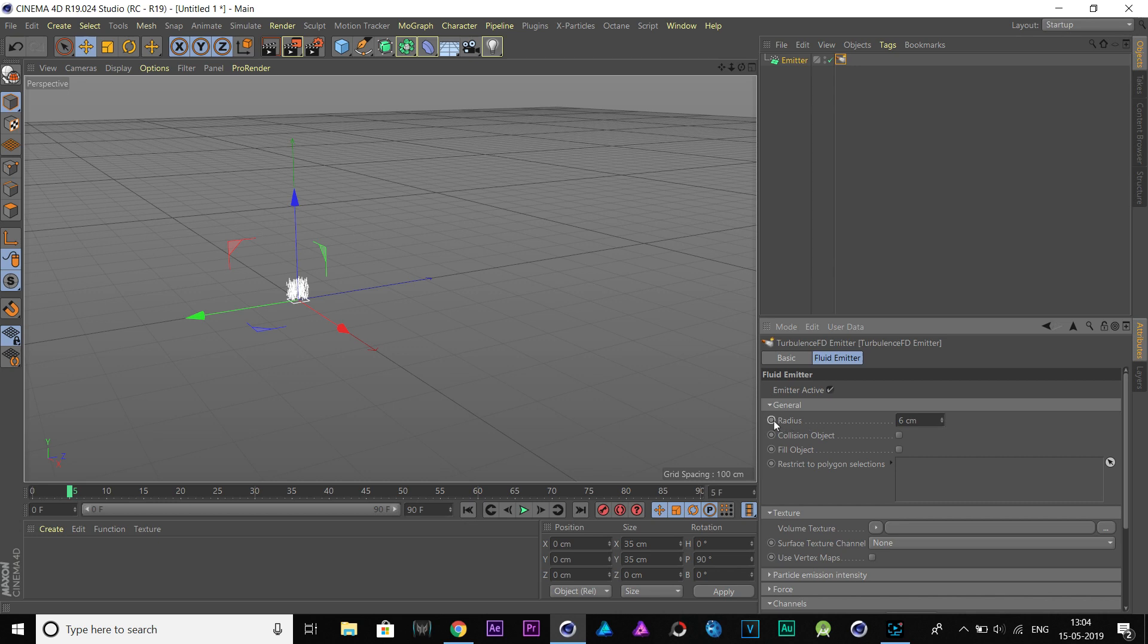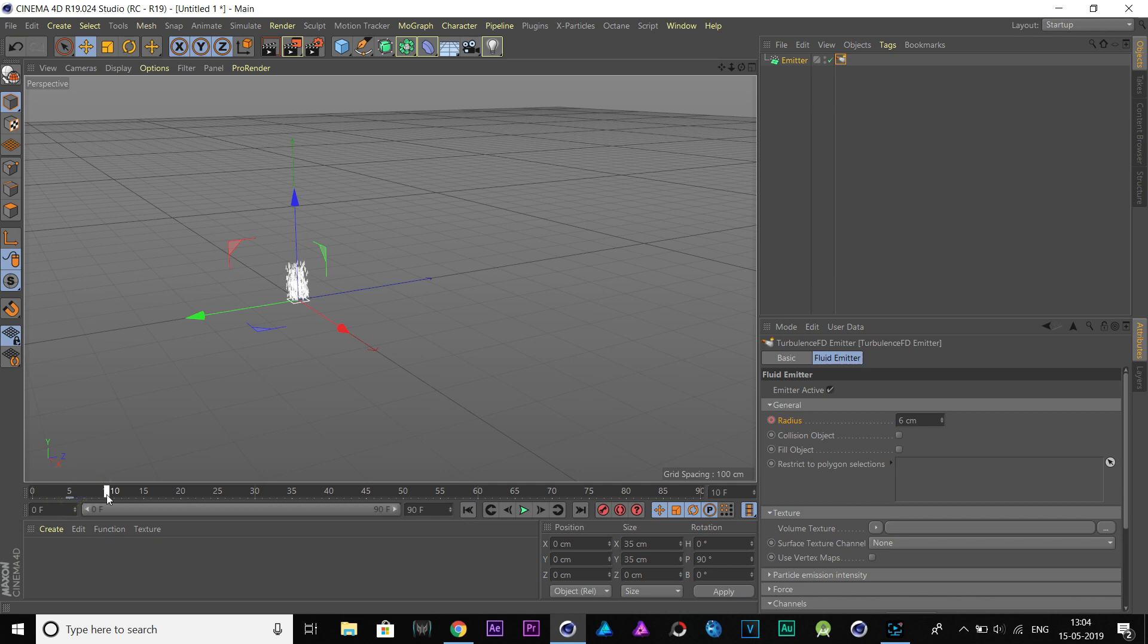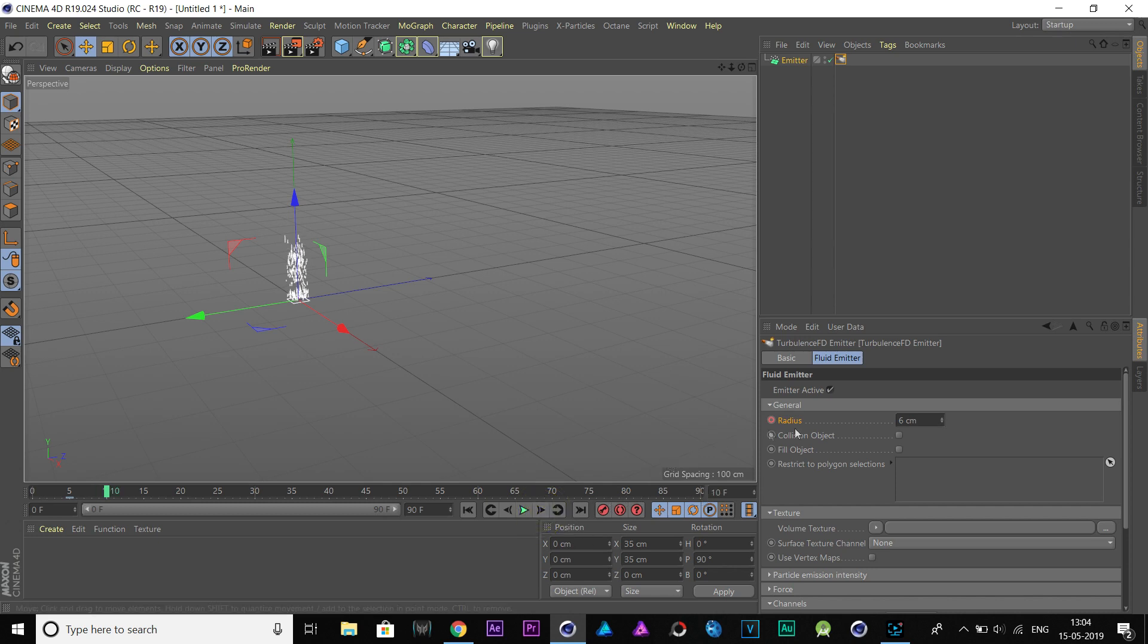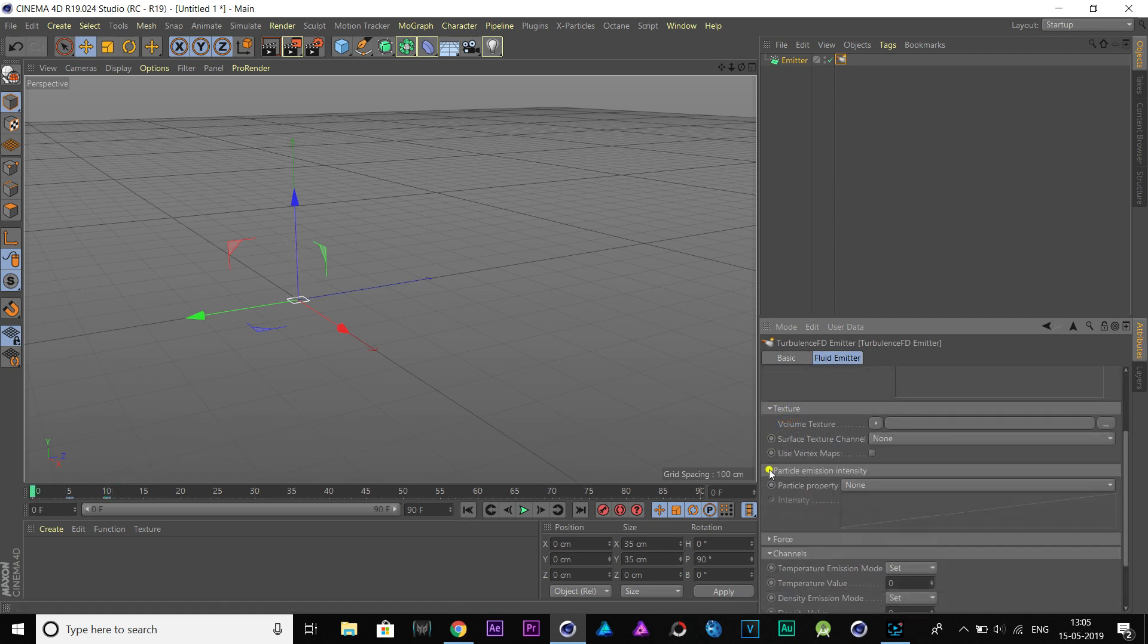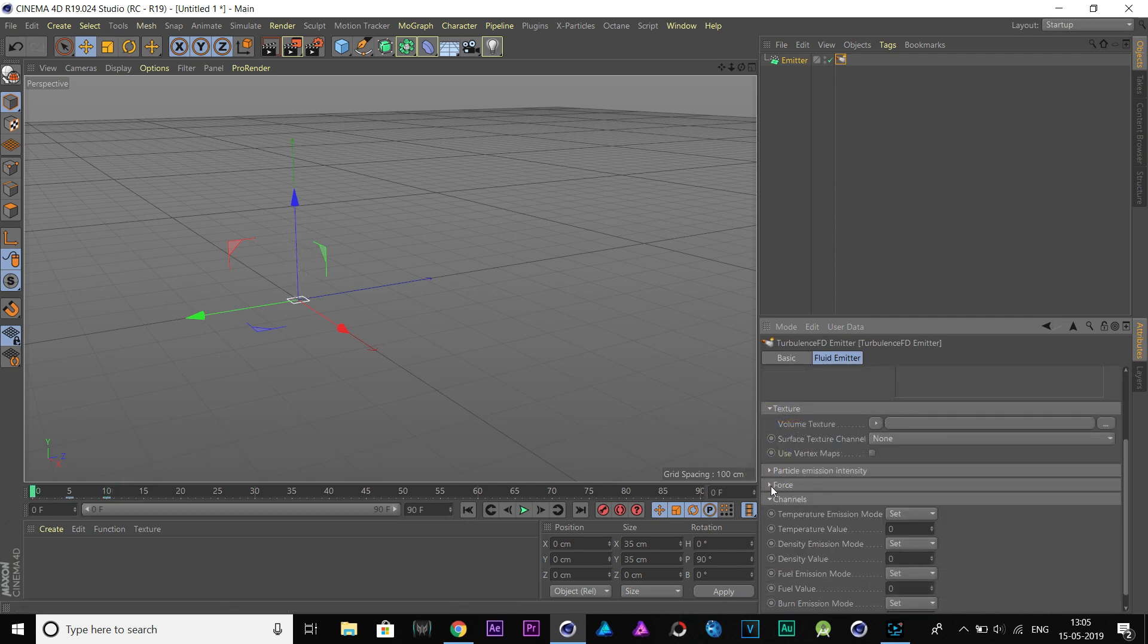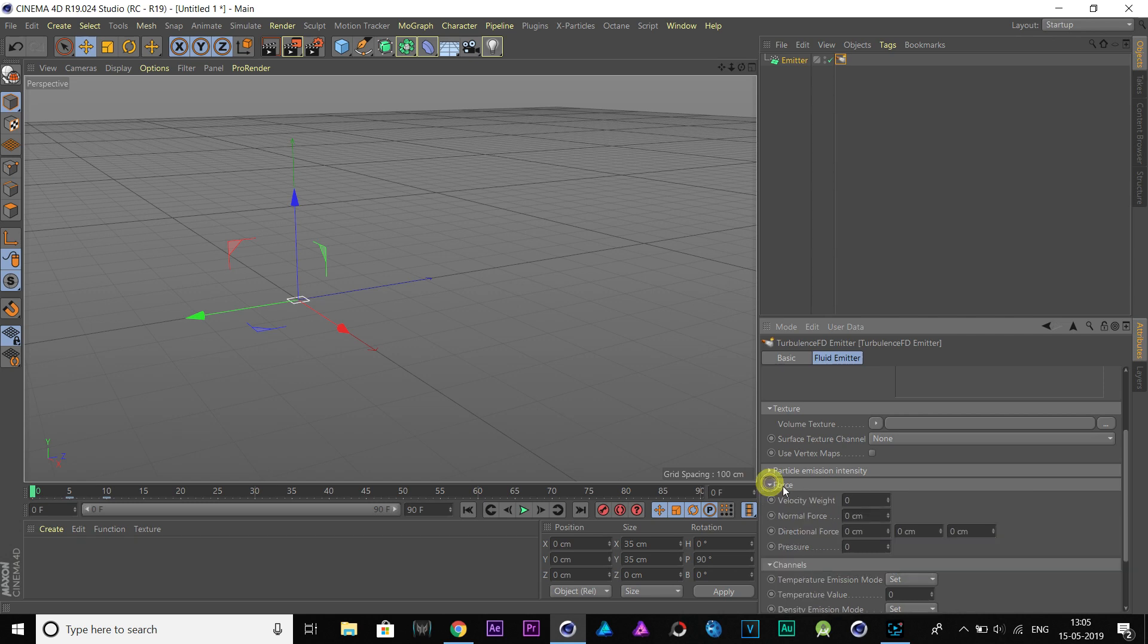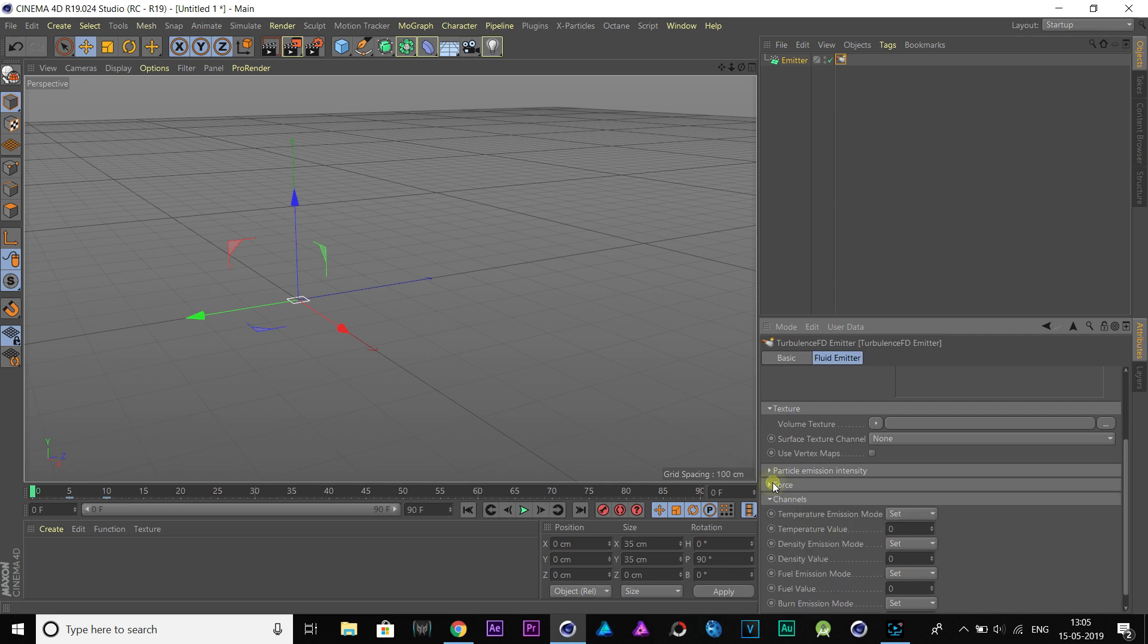Add a keyframe and move to frame 10. Again, change the radius to 1 and add a keyframe. Go to Force tab and change the velocity weight to 1. This will make our fire move along with particles.